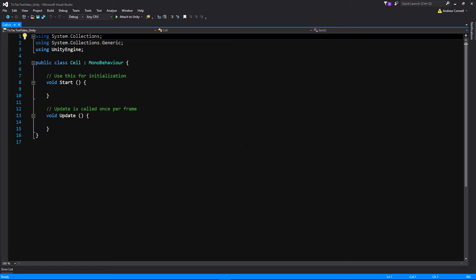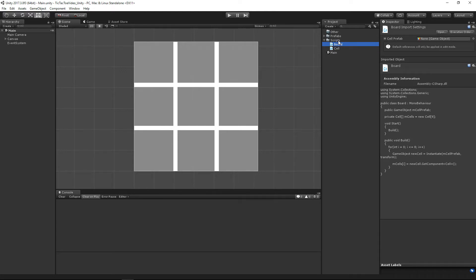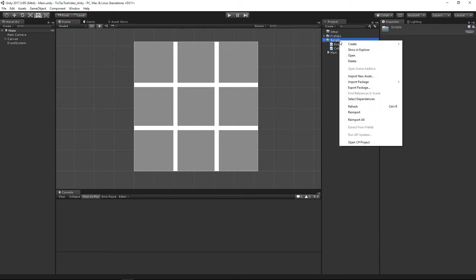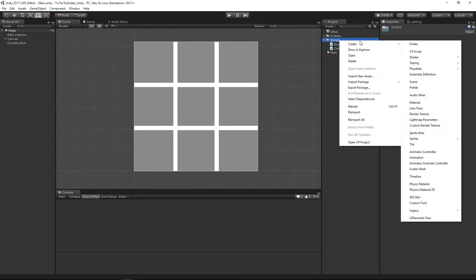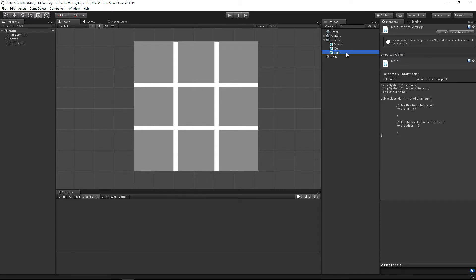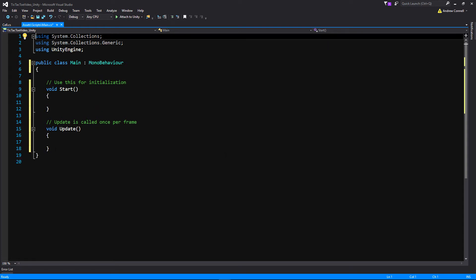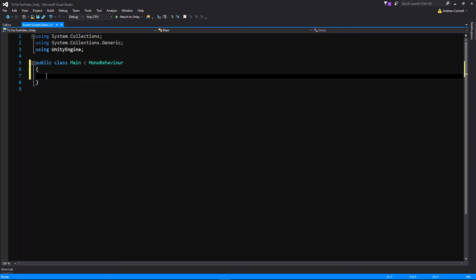Now let's go back into Unity and make a new script that's going to be pretty much the main script connecting everything. Right-click on our scripts folder, go to Create, C# Script, and call it 'Main'. Then open that up. We'll reformat it, bring the bracket down using the shortcut from the previous video, get rid of the two default functions, and make an Awake function.